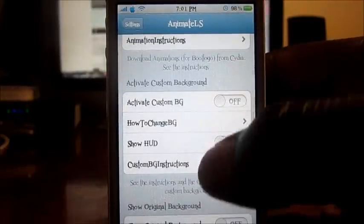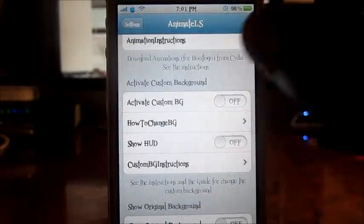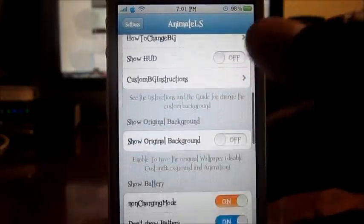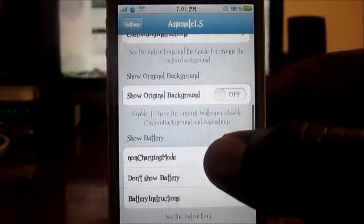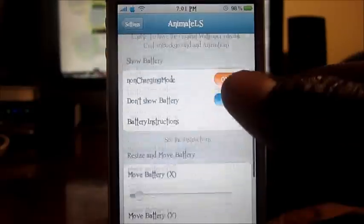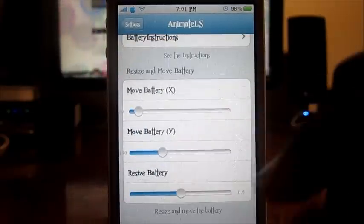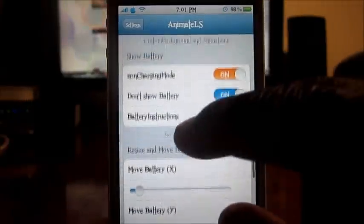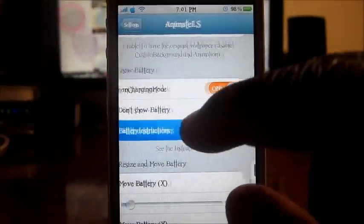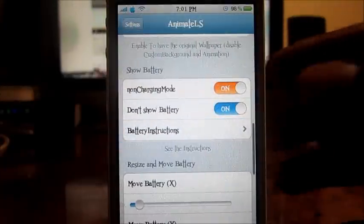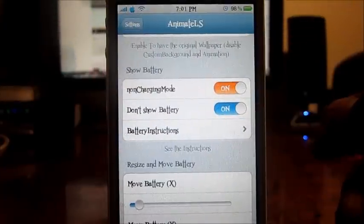You can activate a custom background — I don't even mess with that. Then you've got all these other settings right here. You can even show the battery while it's charging — just plug the phone in.